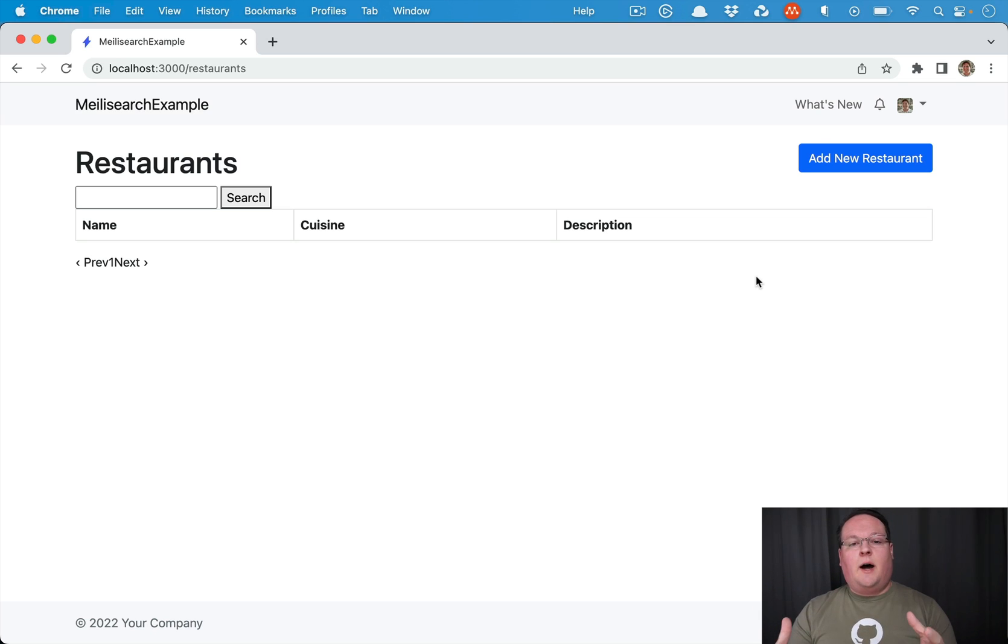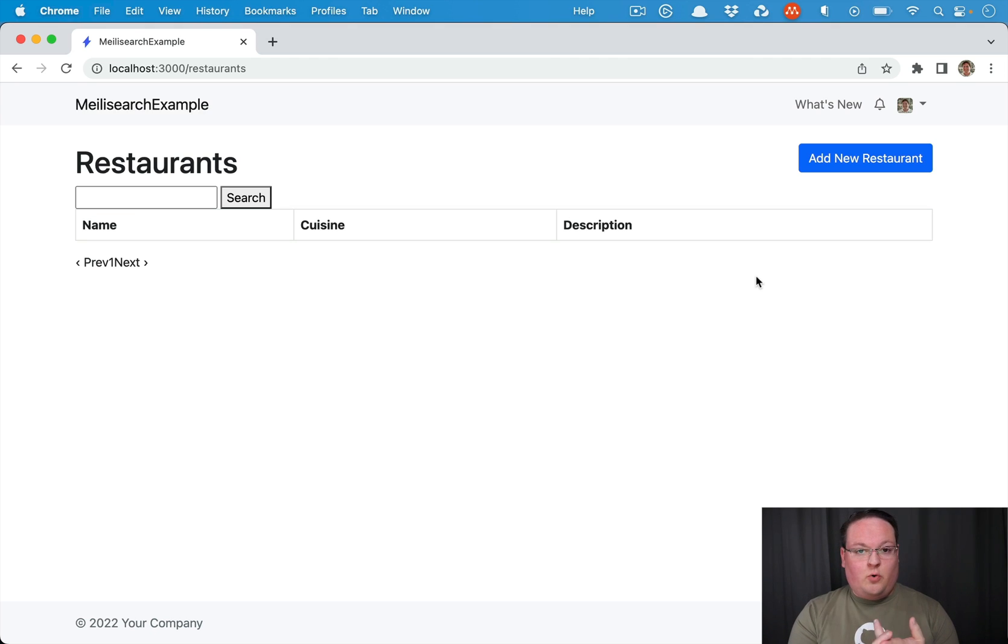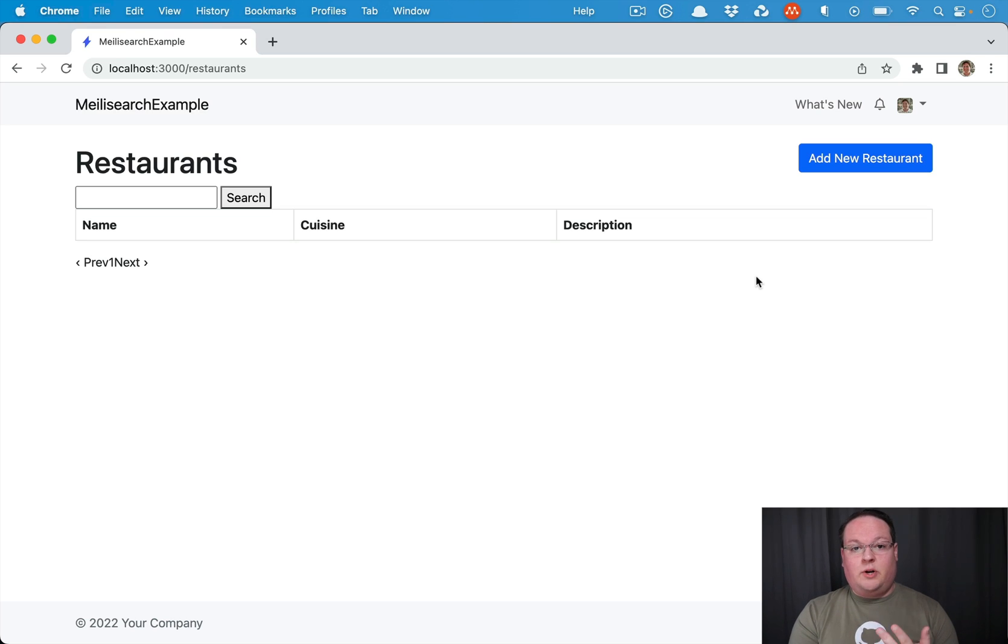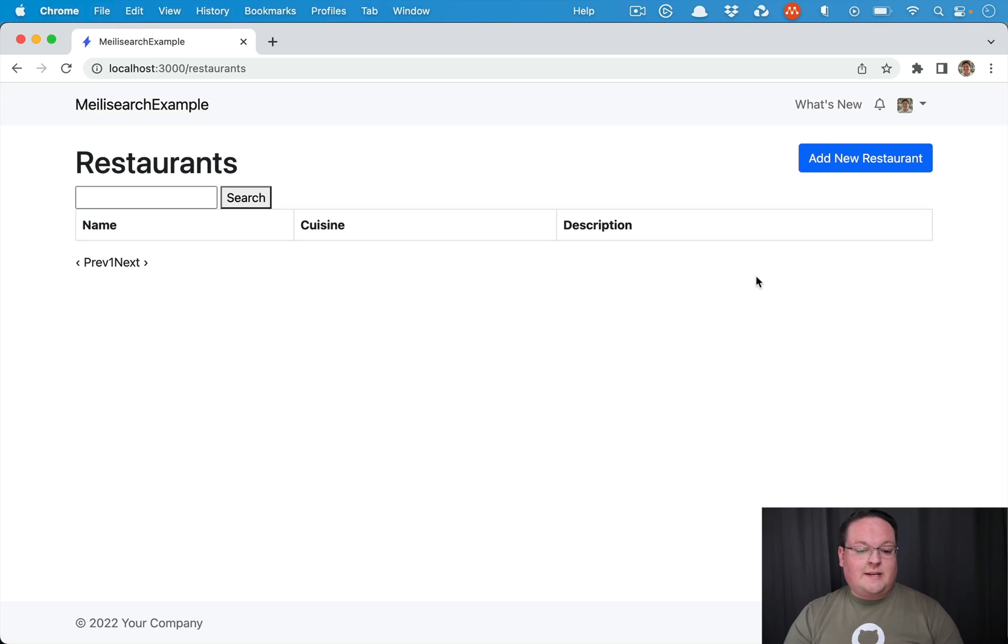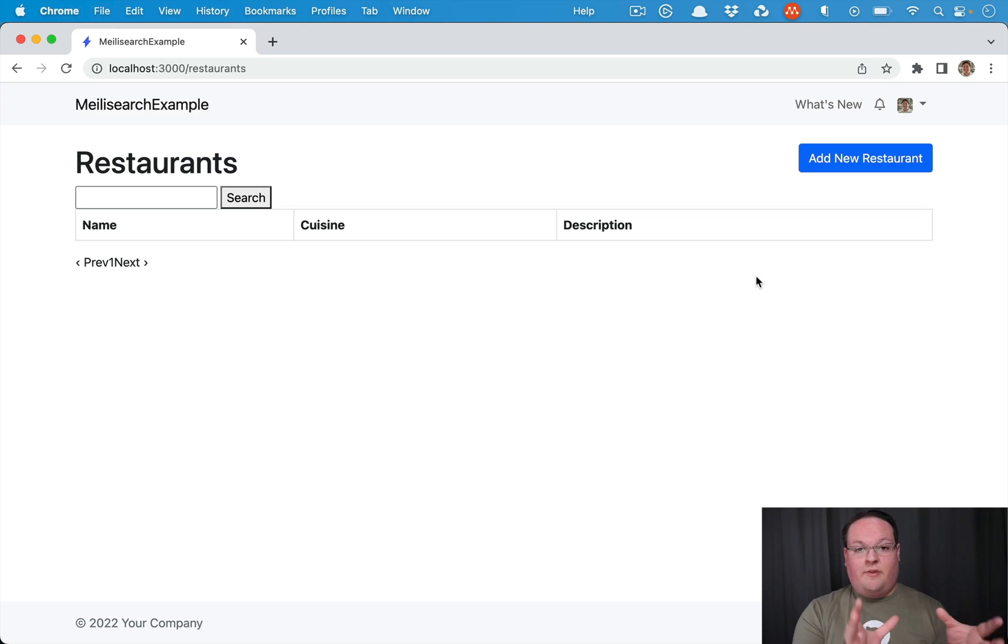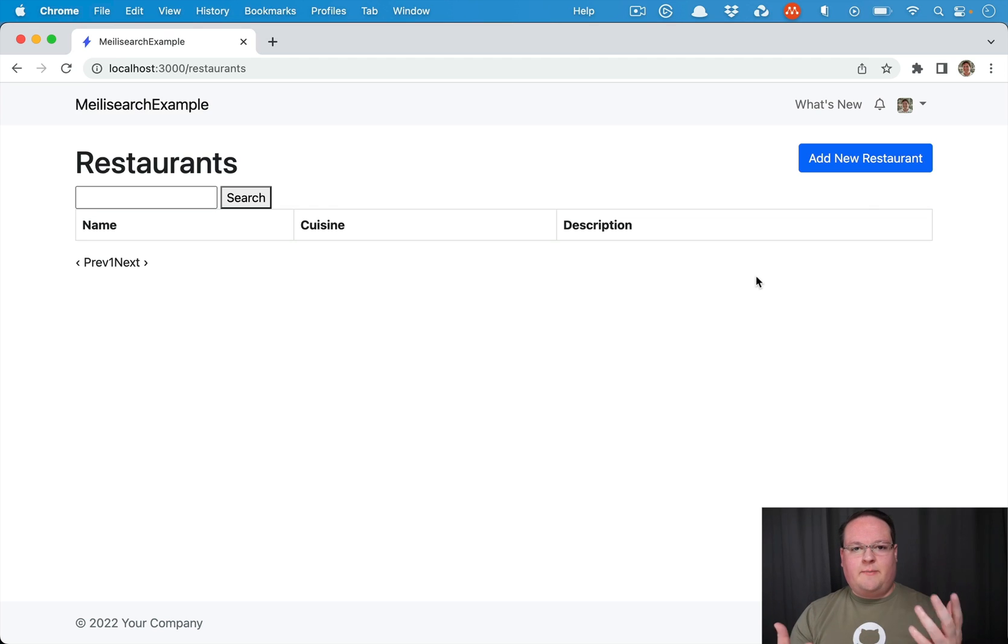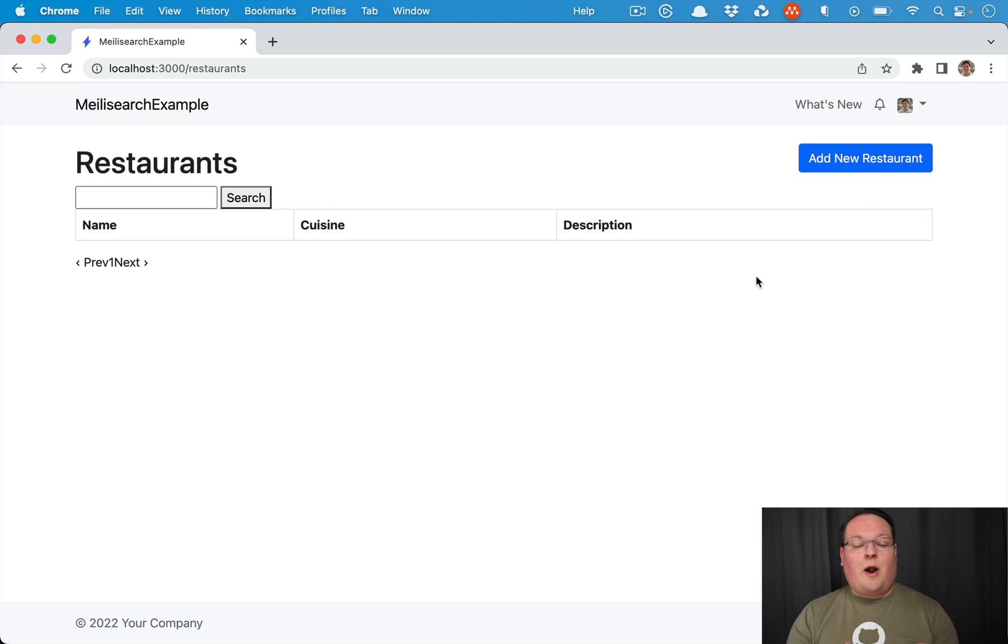When you set up a dependency like that in your Rails app, you're going to need your Redis server, your database server, and now you're going to need your Melee search server running for your tests. And that introduces some complexities when you're testing locally and you have development data, but your tests also have fixtures and you need to make sure that those are indexed properly when you're running your tests.